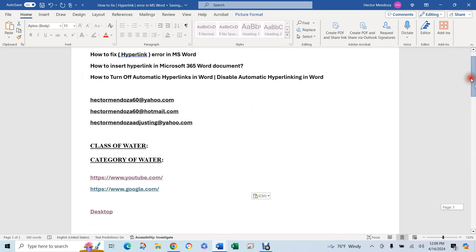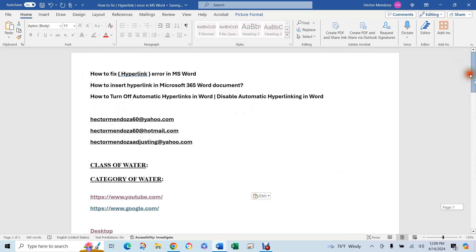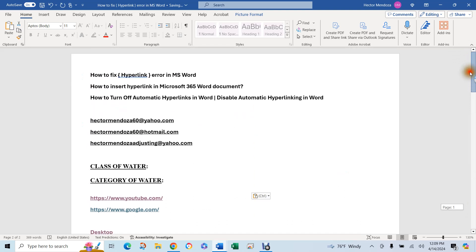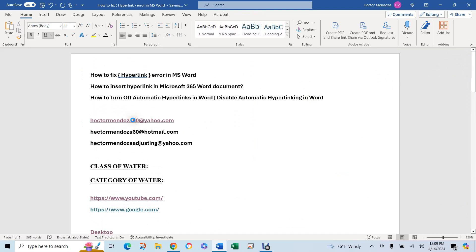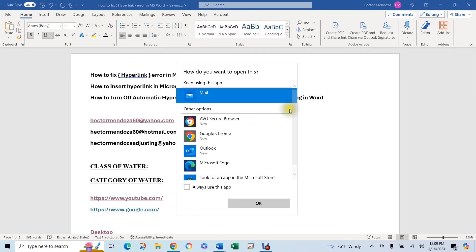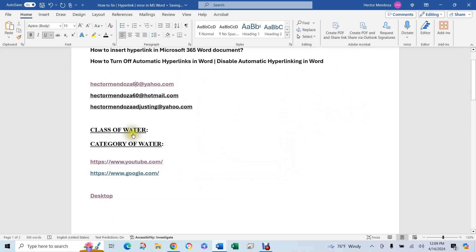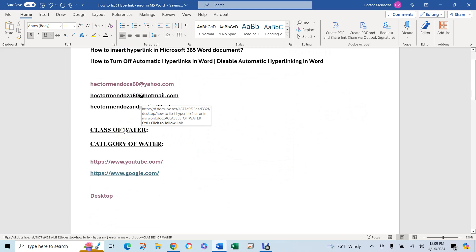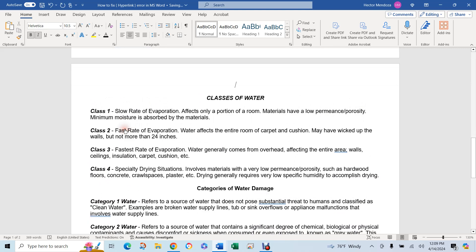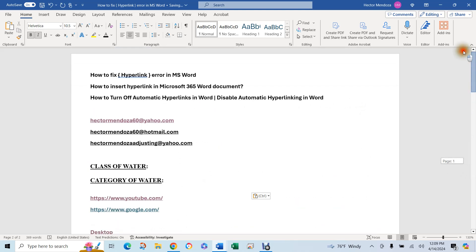And so normally what you would do is you could click here and it would open up your email or any one of those. Or let's say that you have a link to a particular page. You would click here. It would go to the page you want or the section that you want.